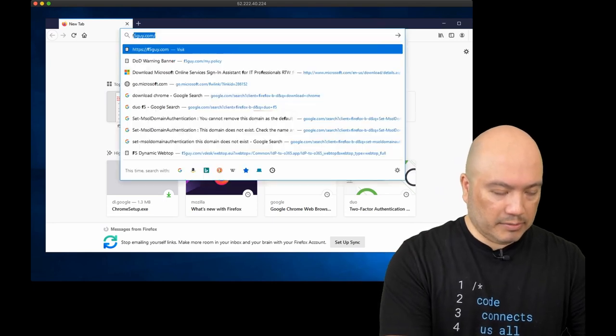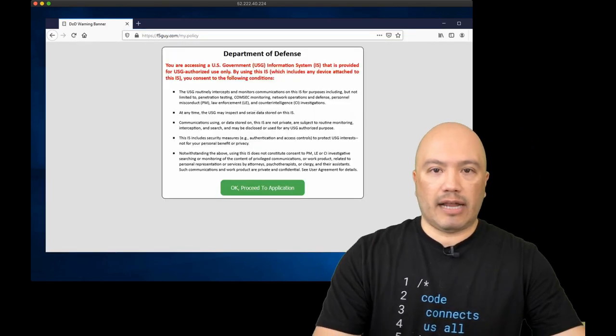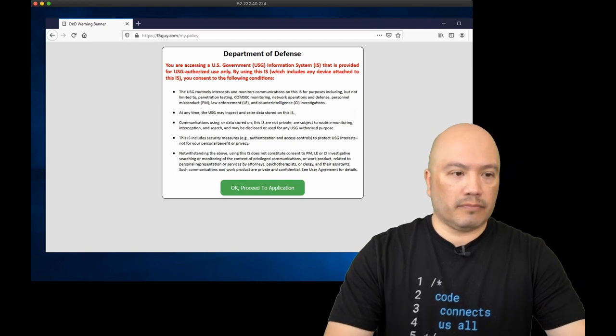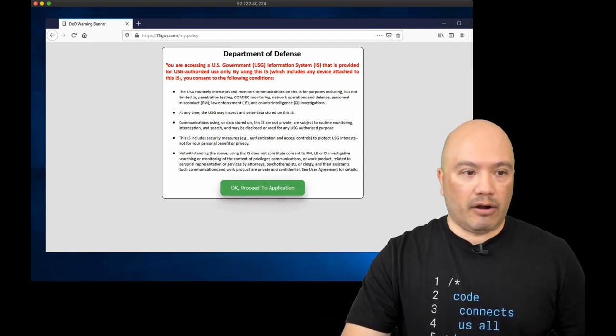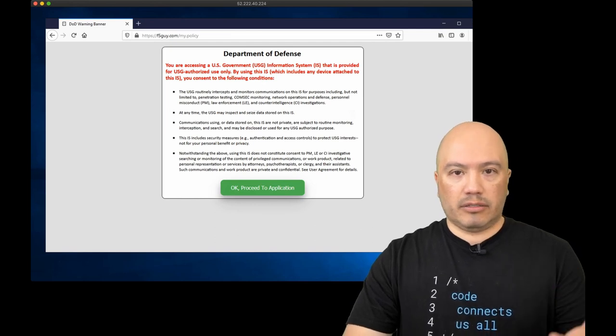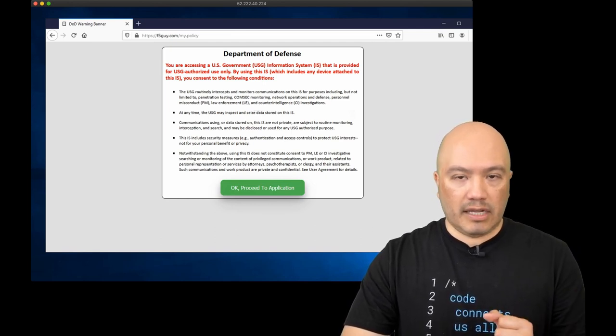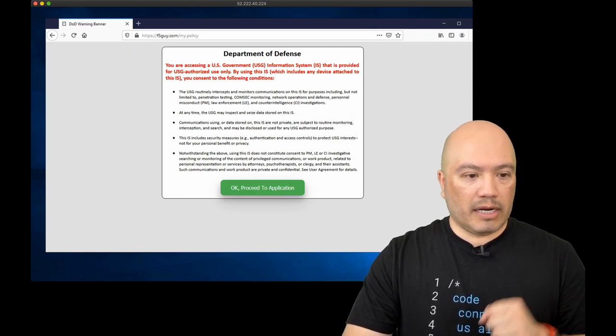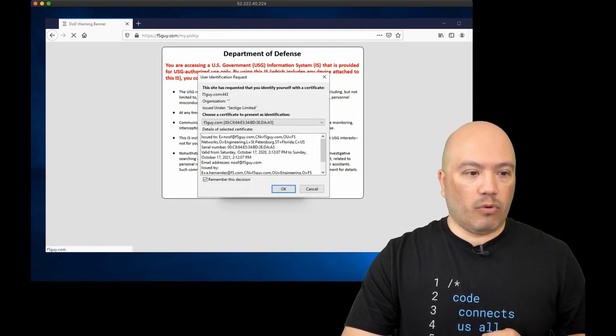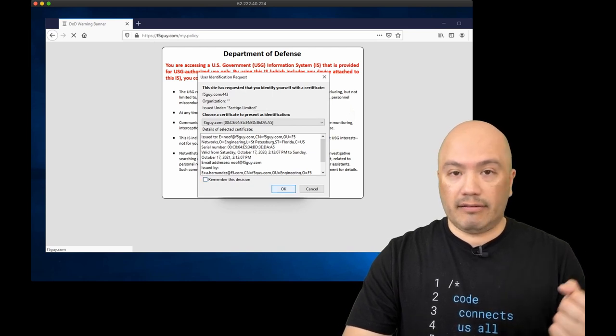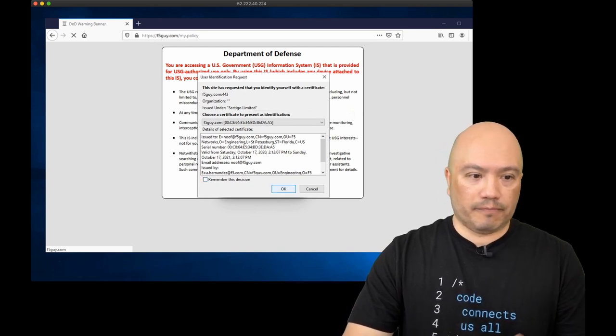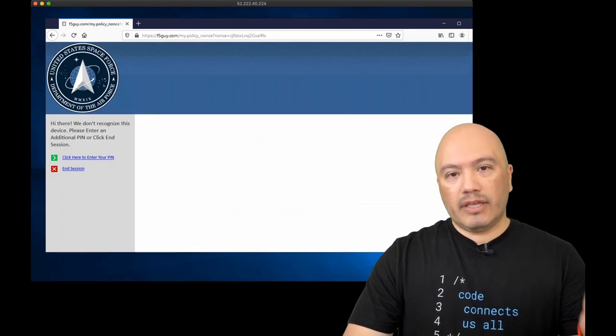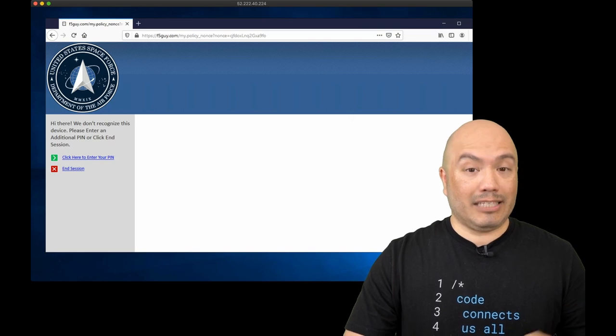I'm going to log into the same site and I have the certificate loaded on this machine as well. So I'm presented again with this banner page that all DOD contractors, employees, servicemen, and women see when they log into a DOD machine. And so I'm going to click OK to proceed just like I did before. I'm going to select that certificate. I don't have a CAC, so I'm using a soft cert. So I'm going to select that. And this time, I'm not logged directly into the application.